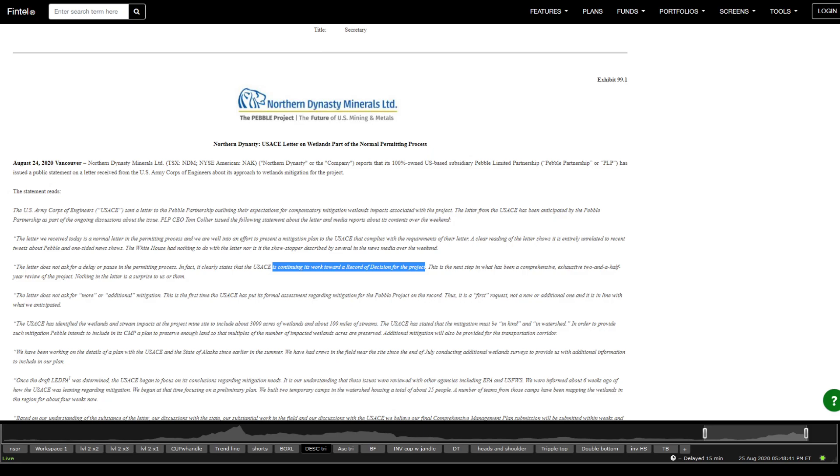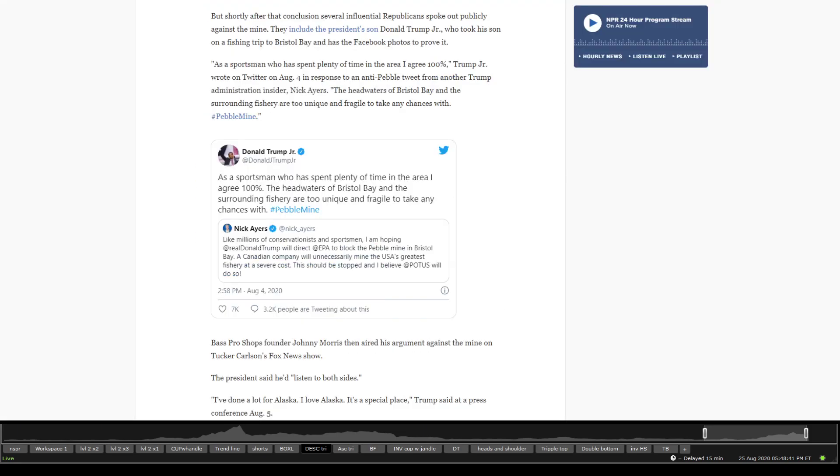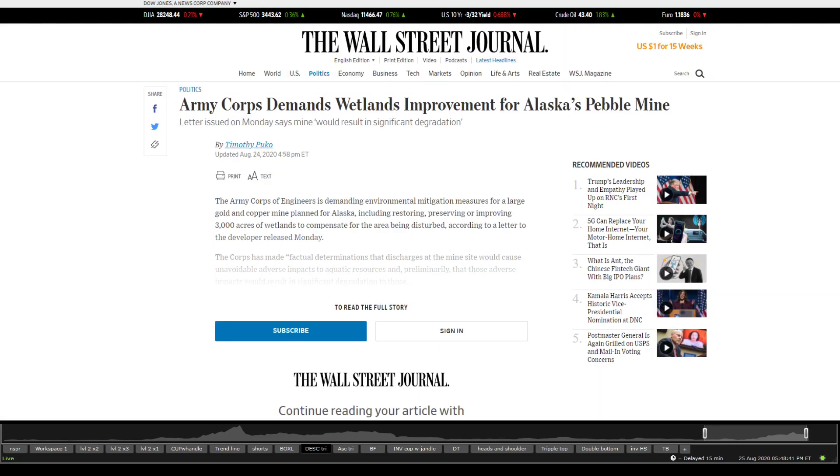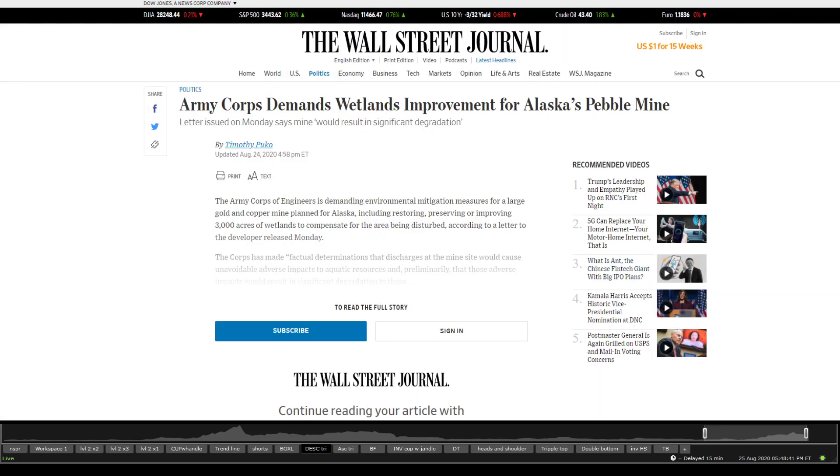So first things first, the USACE letter on wetlands part of normal permitting process, and we do see a lot of different articles on that. So this one is actually the one that we're mentioning right now. It demands wetland improvements for the Alaska pebble mine,